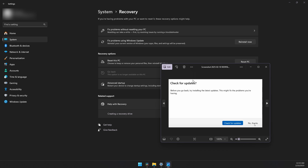After that, it will ask you to check for updates. Click on No Thanks, because we don't want that.